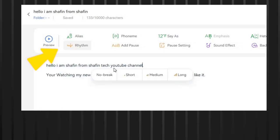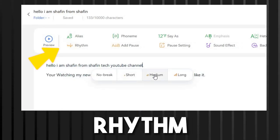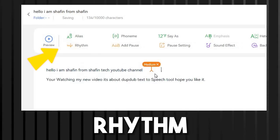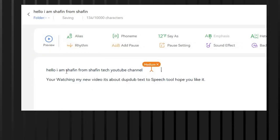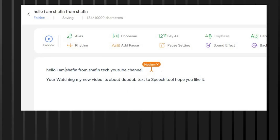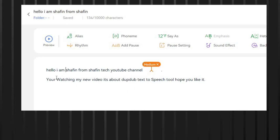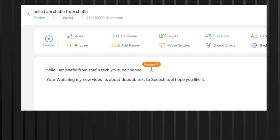Rhythm allows users to adjust the pace and speed of the speech. To use this feature, users can adjust the rhythm slider to speed up or slow down the speech.